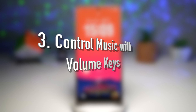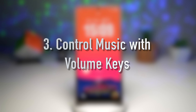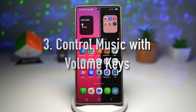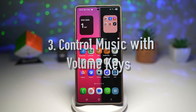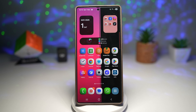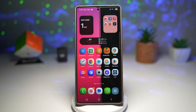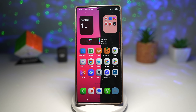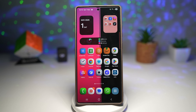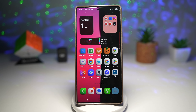The third feature is where you can control music with volume keys. Music lovers, this one's for you. With Samsung's Sound Assistant app, you can customize your volume keys to control your music — skip tracks, go back, or pause — all using simple button presses.